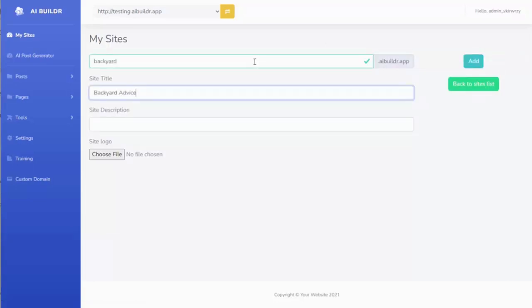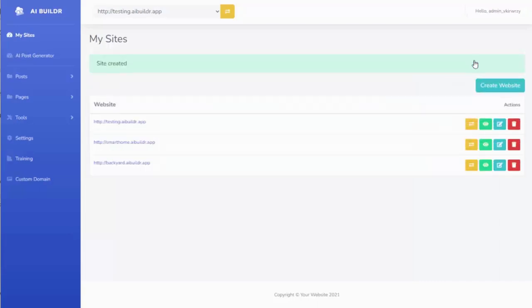So let's just say I want to make kind of an outdoor site on backyard. So I name my site backyard, and I give it the site title of backyard advice. I go ahead and hit add, and now my site has been created.